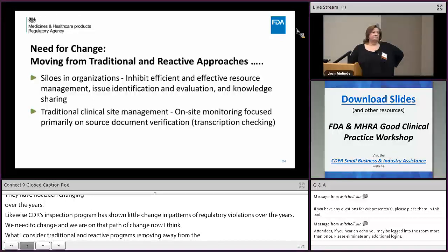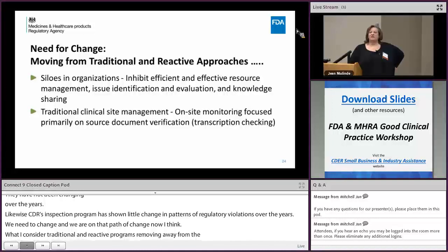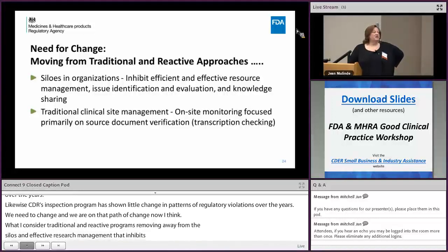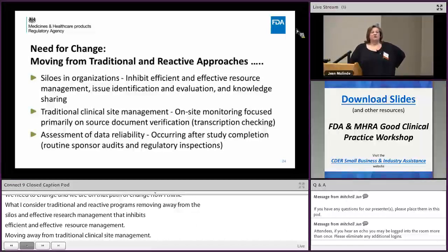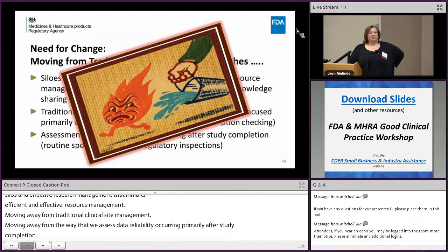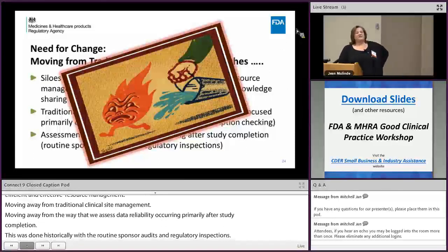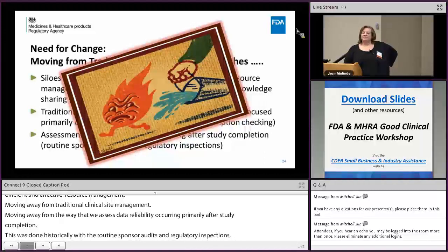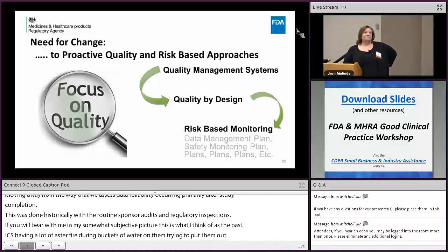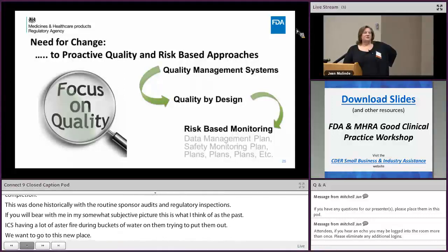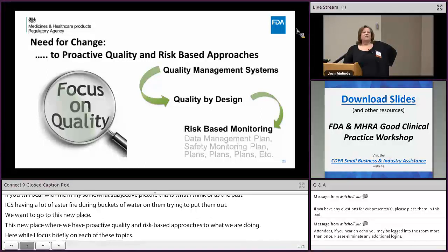We're moving away from traditional site monitoring, where monitoring focused largely on source document verification or simple transcription checking, and away from assessing data reliability primarily after study completion — historically done through routine sponsor audits and regulatory inspections. I think of the past as running after fires, small and large, with buckets of water trying to put them out. We want to go to a new place — a new place where we have proactive quality and risk-based approaches. I'll focus briefly on quality management systems, the role of quality by design principles, and risk-based monitoring.